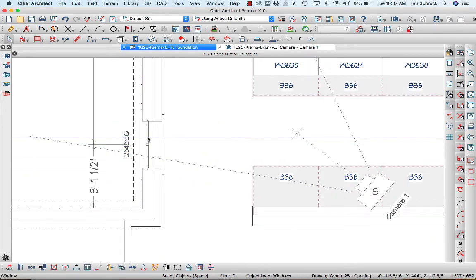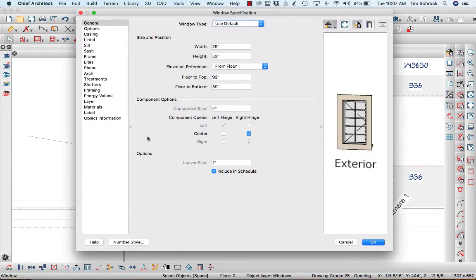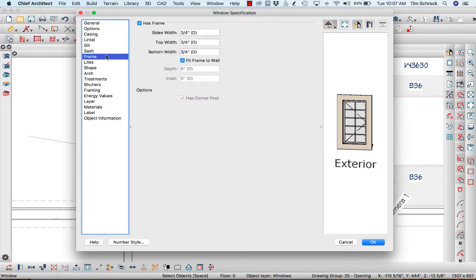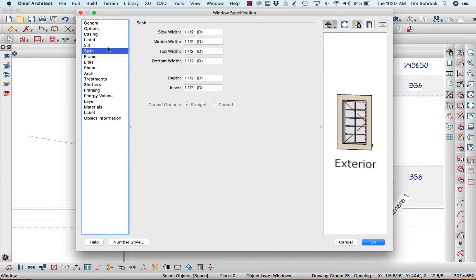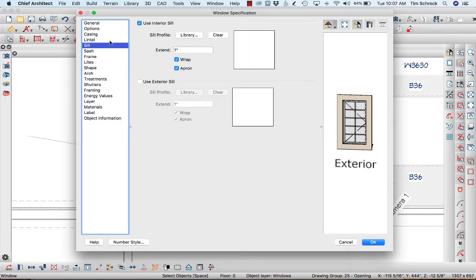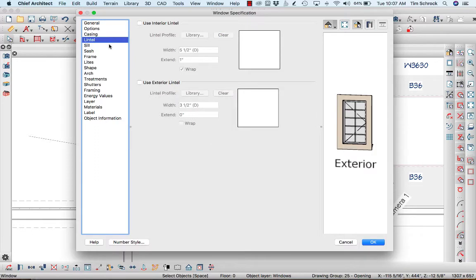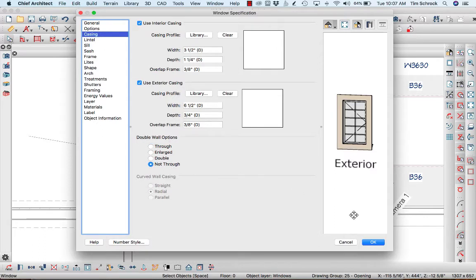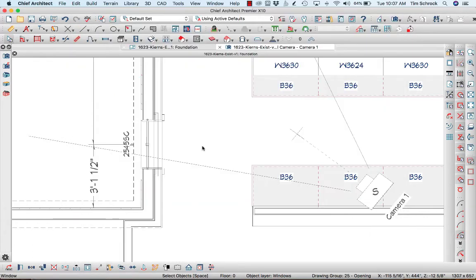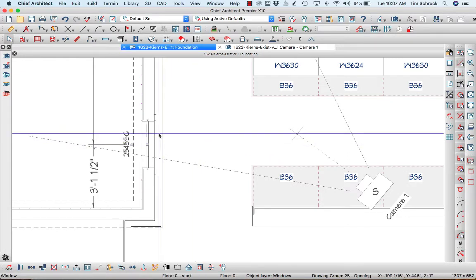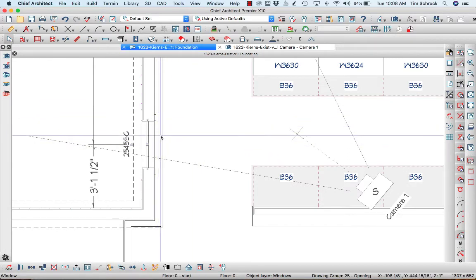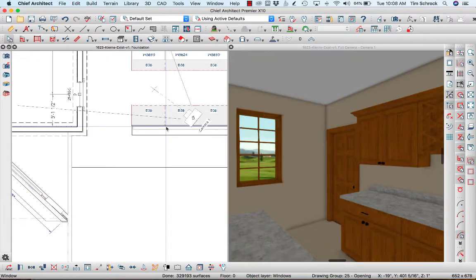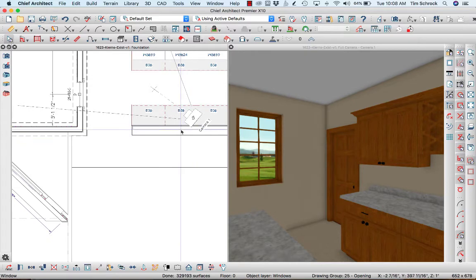So what I'm going to do is I'm going to open this window up and we're going to go into, oh I just had it and I've forgotten it now. There we go, Casing, double wall options. We're going to make this not through, and so it's going to disappear in that second layer of wall. I'm going to do a shift F6 so we can watch it kind of happen.